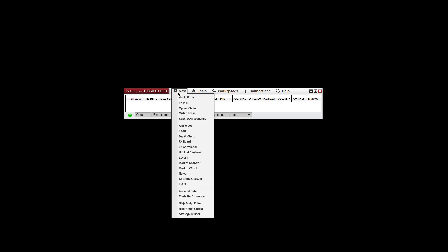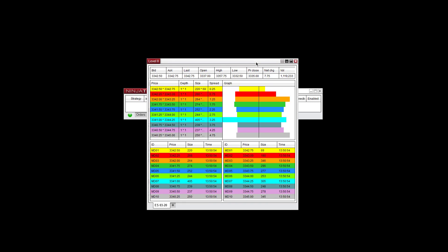To access the Level 2 window, go to your control panel and go to New, then go down to Level 2. You'll see this window pop up here.